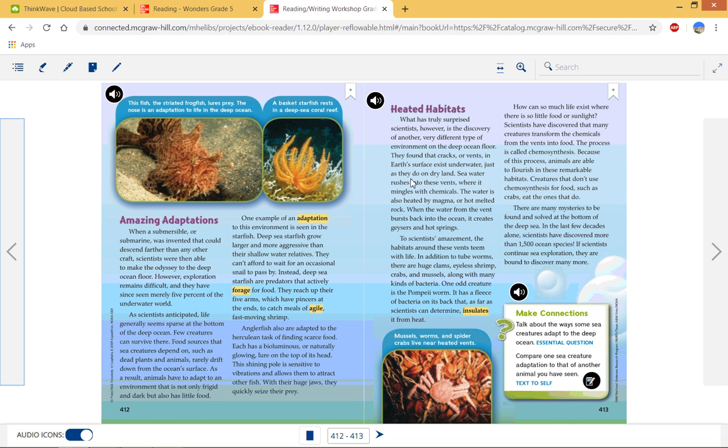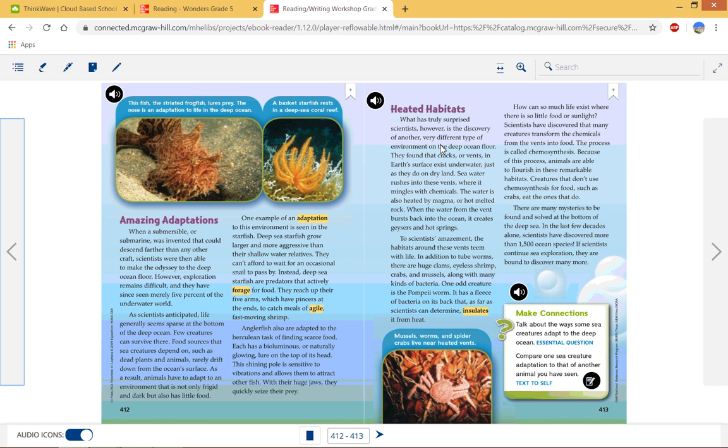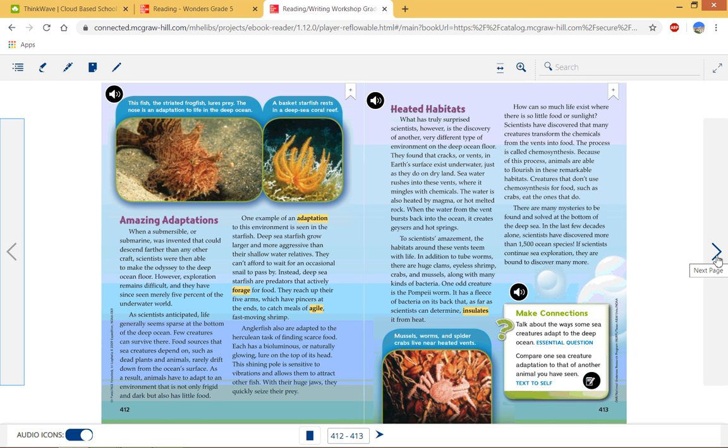And then as I read on, they found that cracks or vents in the earth's surface exist underwater just as they do on dry land. Seawater rushes into these vents where it mingles with chemicals. The water is also heated by magma or hot melted rock. When the water from the vent bursts back into the ocean, it creates geysers and hot springs. So there is a warm water environment with cracks that have magma or hot melted rock that warms up that water right there. So that is a different type of environment. So now I can answer the question I just asked by reading onto there. Does that make sense?